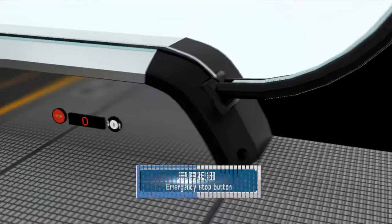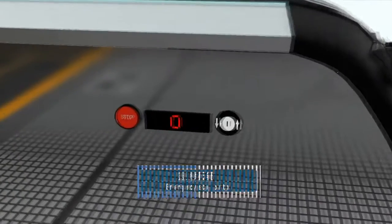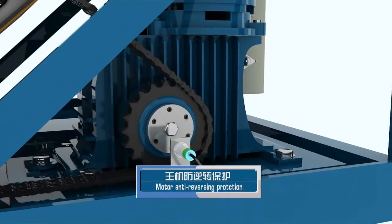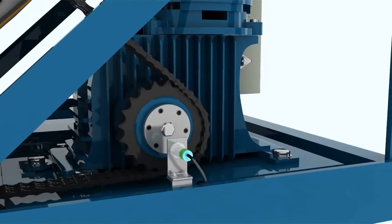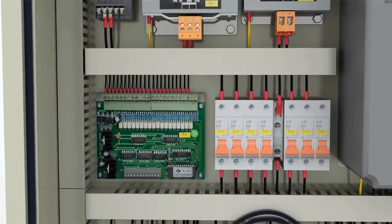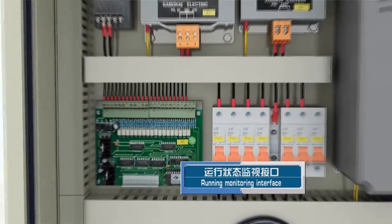Emergency stop button, traction machine anti-reversing protection, monitor interfacing trouble condition, etc.